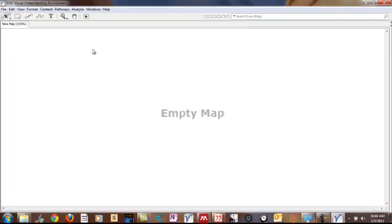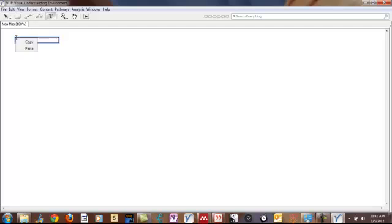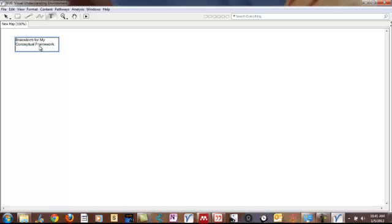And I'm going to follow Dr. Joseph A. Maxwell's advice about constructing a conceptual framework via starting out with brainstorming. Just brainstorm about the concepts that are related to the phenomenon that you're studying. So here's VUE, and here are the different abilities that you have in VUE. What I'm going to do is create a node. First, let me label this view, so when I go back and look at it, I know what I'm talking about. So this is a brainstorm for my conceptual framework. Determining the concept related to the phenomenon that I am investigating.